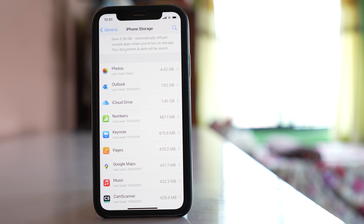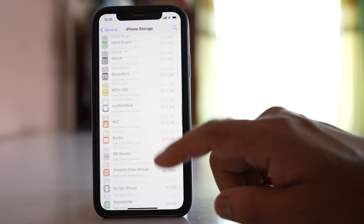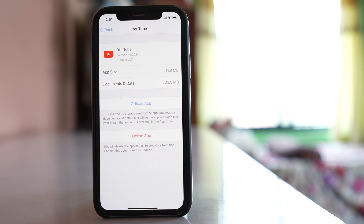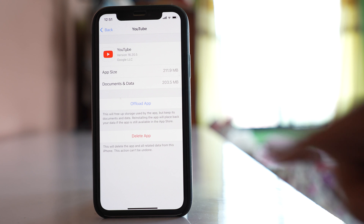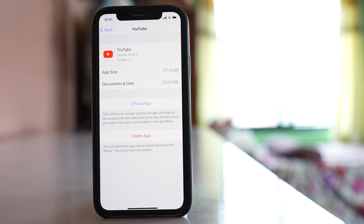Even the app whose icon is not available on the home screen — if it is there, it will be shown here. If I want to delete, for example, YouTube, I can tap on the app and then select the option 'Delete App', and this will remove the app from the iPhone.